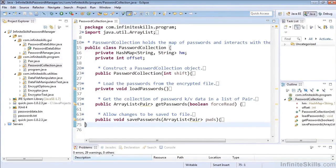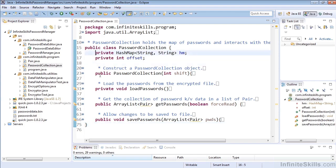So let's take a look at password collection and let's once again make sure that the code is collapsed so that we don't have too much code showing and it's very easy to see what we're doing. So once we have password collection open, let's note that we have a private hash map within our password collection.